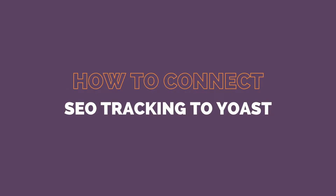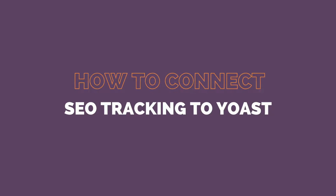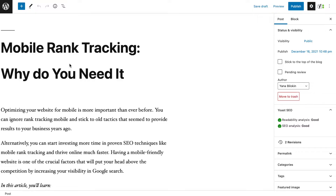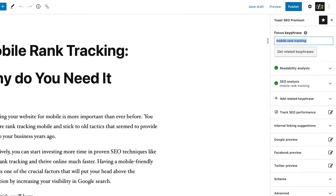Now, let's go to your posts and choose the one that you want to practice on. Let me take, as an example, this published post with a set keyphrase.